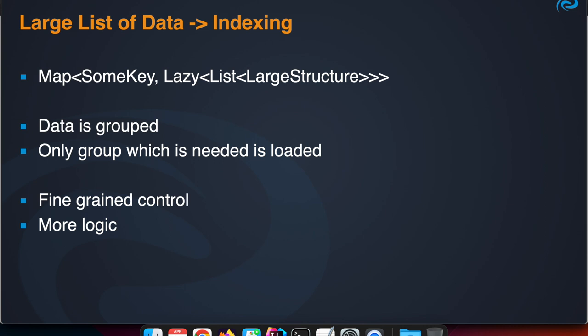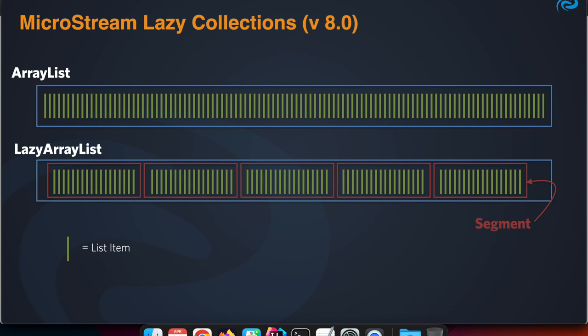delete and those kinds of functionality, and internally it is mapped to this HashMap, for example.